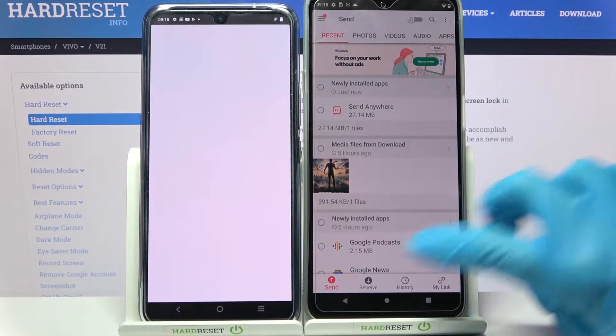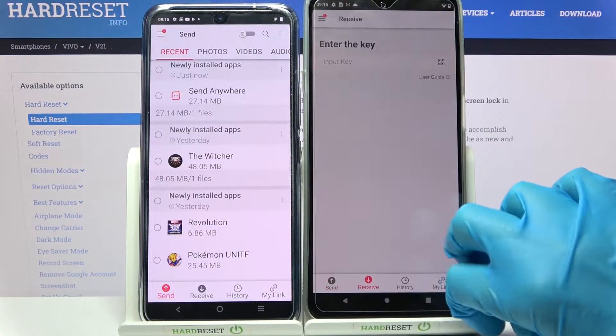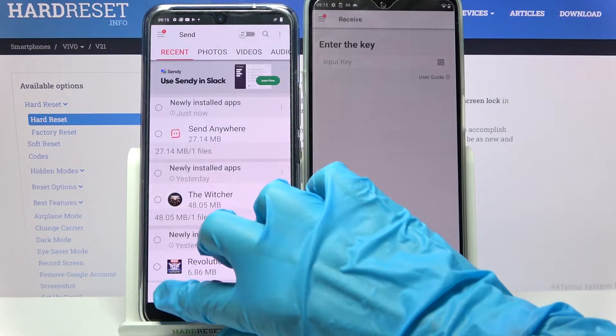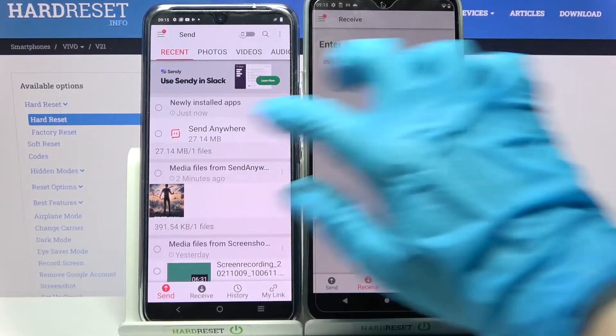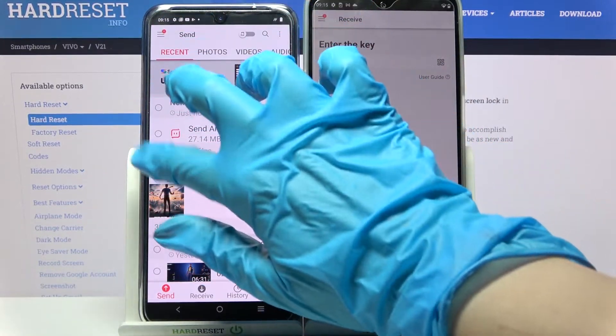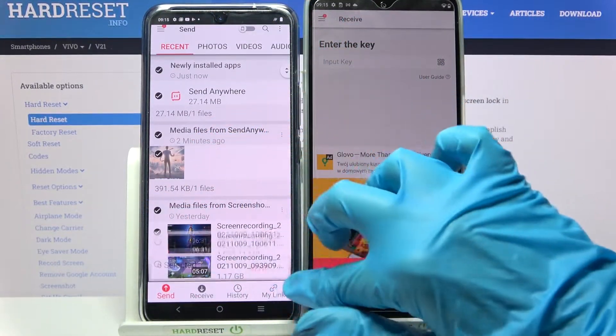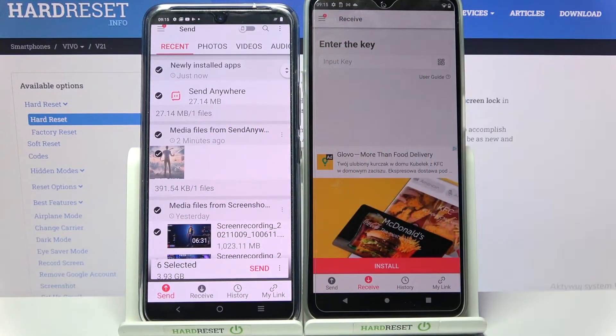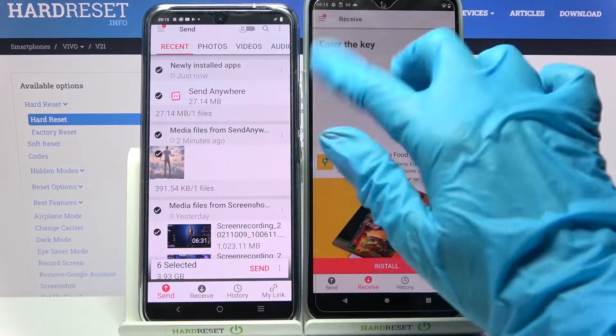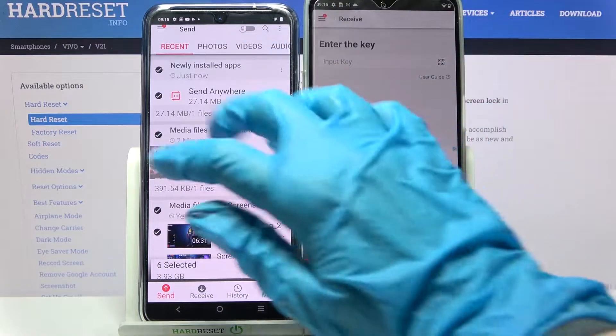Following that, you need to choose Receive on the Android device and Send on Vivo. Then click on all of those file type options and select Send — this way you will send all of those files.